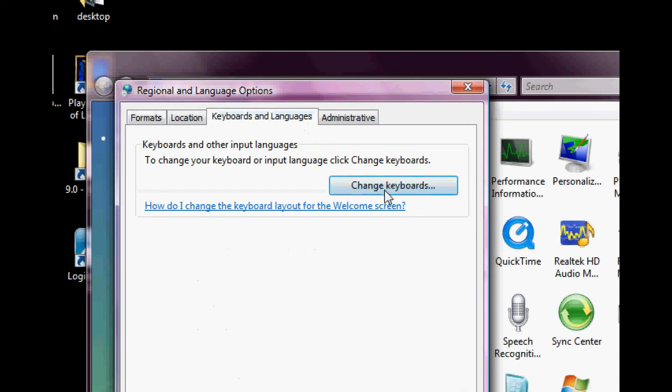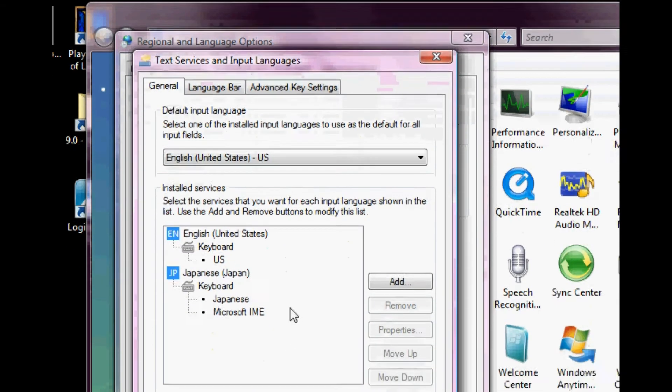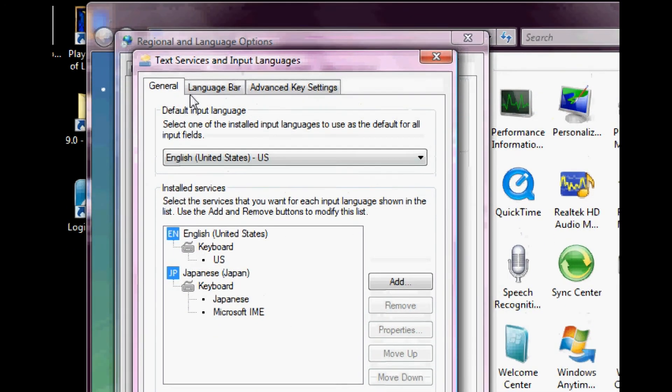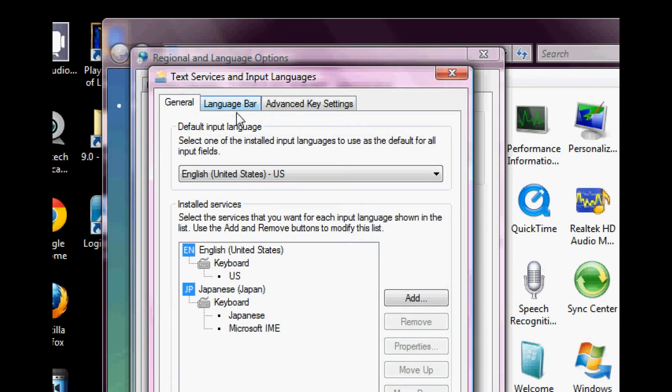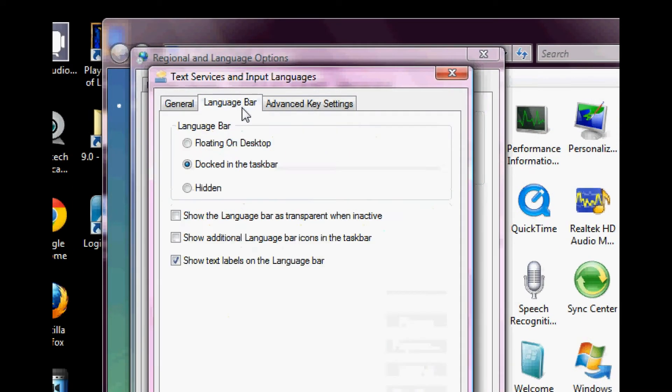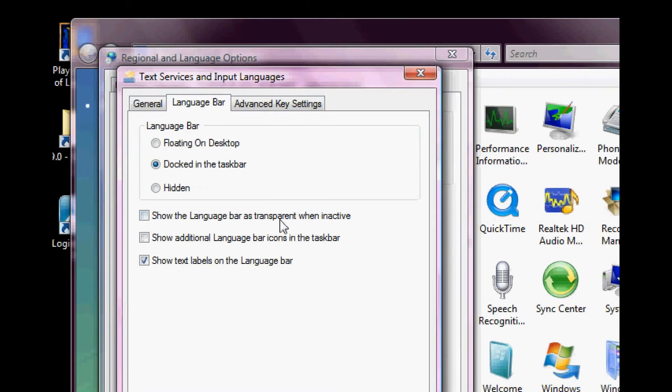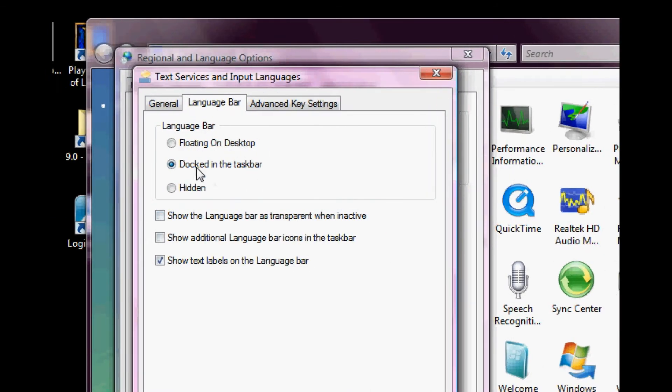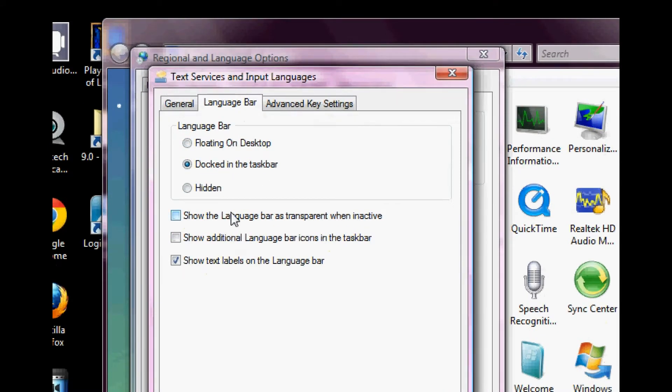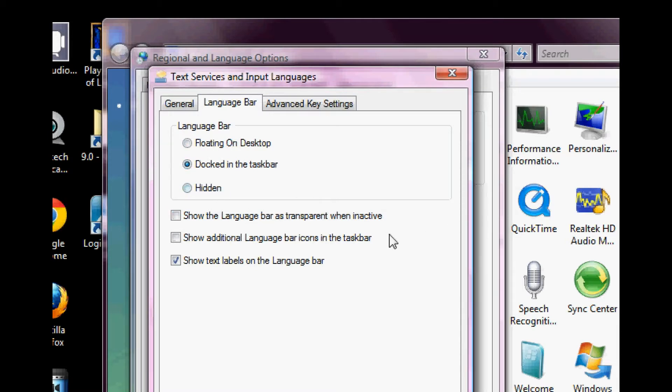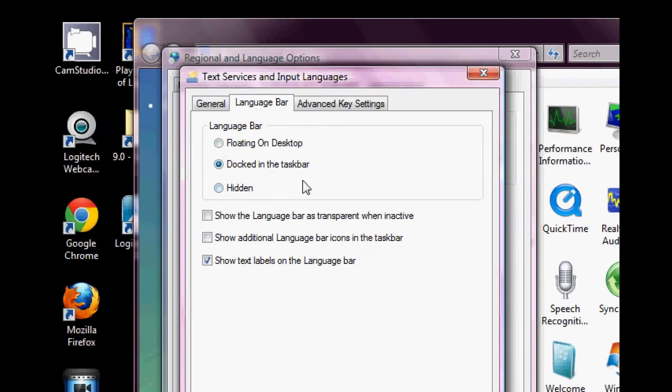Here, the second tab is called language bar, which is a pretty handy tool for us people that use multiple languages. So here you can have it floating on desktop, docked on the taskbar or hidden. Although I don't suggest you hide it because you're going to be using it if you're going to be typing in Japanese. So either have it floating on desktop or docked in the taskbar. I like to have it in my taskbar because if it's floating on the desktop, I have to look to see where it is.